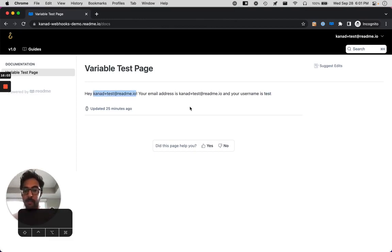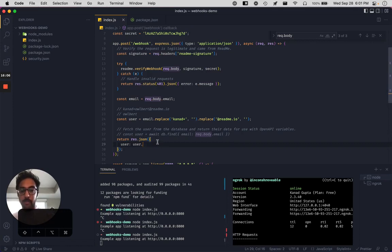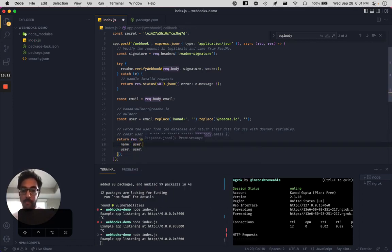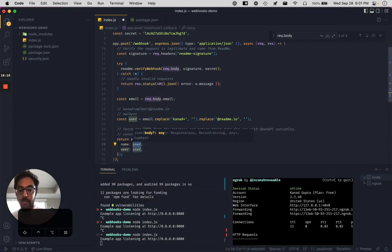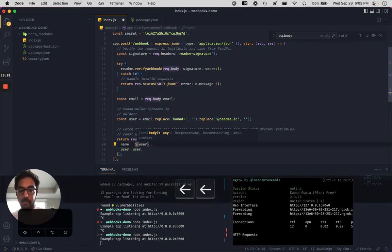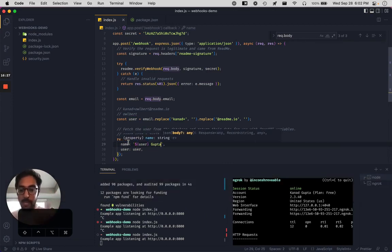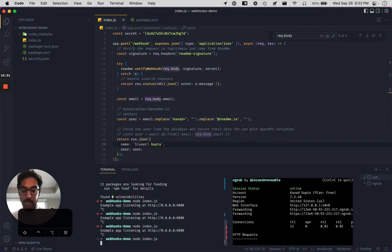But hypothetically, if we want to also have the user be that user variable, we can populate it like this. Or we could do something kind of fancy, we could do something like a first name and last name type situation. So let's see how that goes.